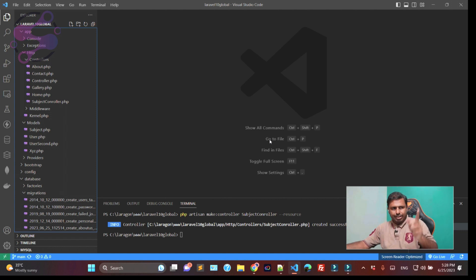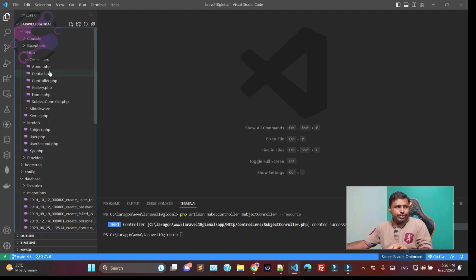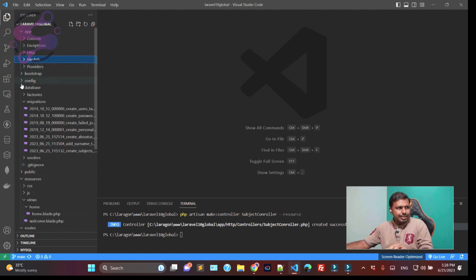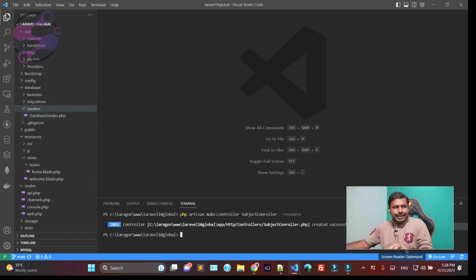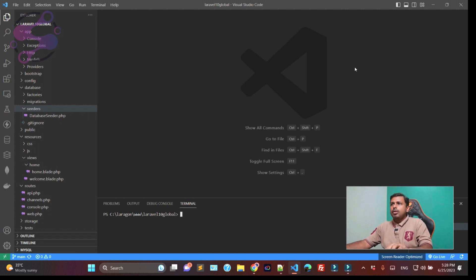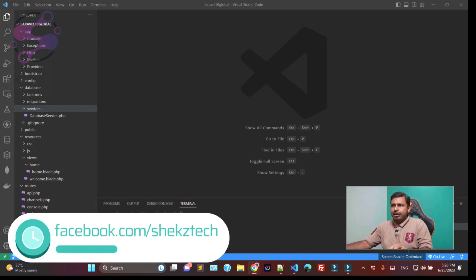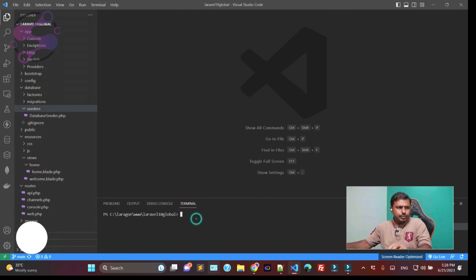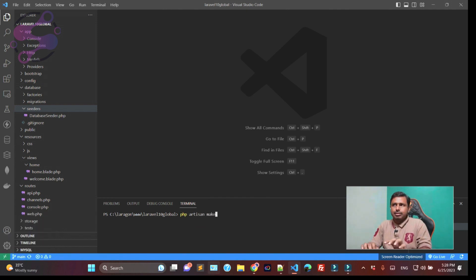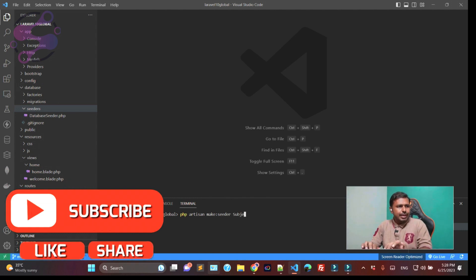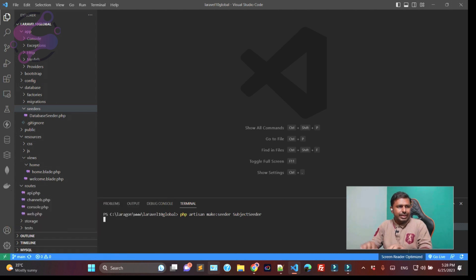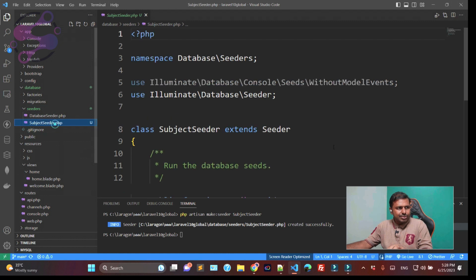Now that you're familiar with model migrations, let's talk about seeders. You can seed your tables or your database using seeders. First of all, you have to create the seeder class, which is available in the database/seeders folder. I'm running `php artisan make:seeder SubjectSeeder` — just hit enter and the SubjectSeeder class is created.